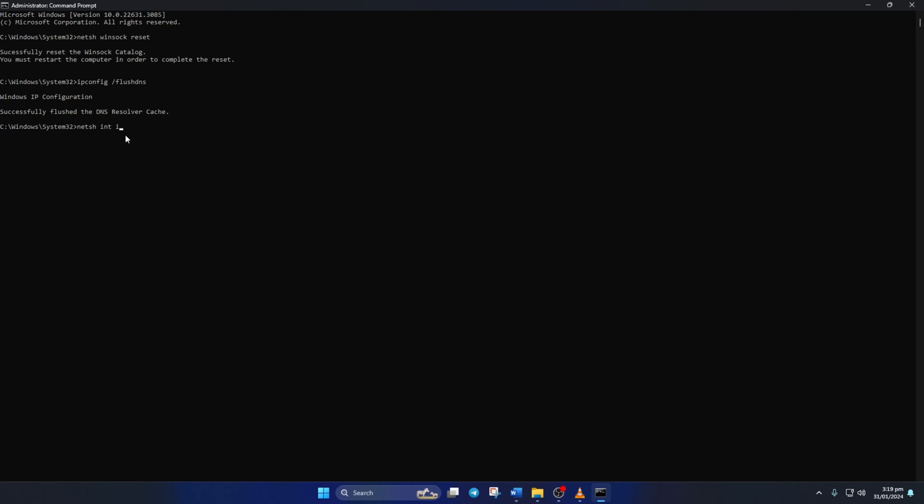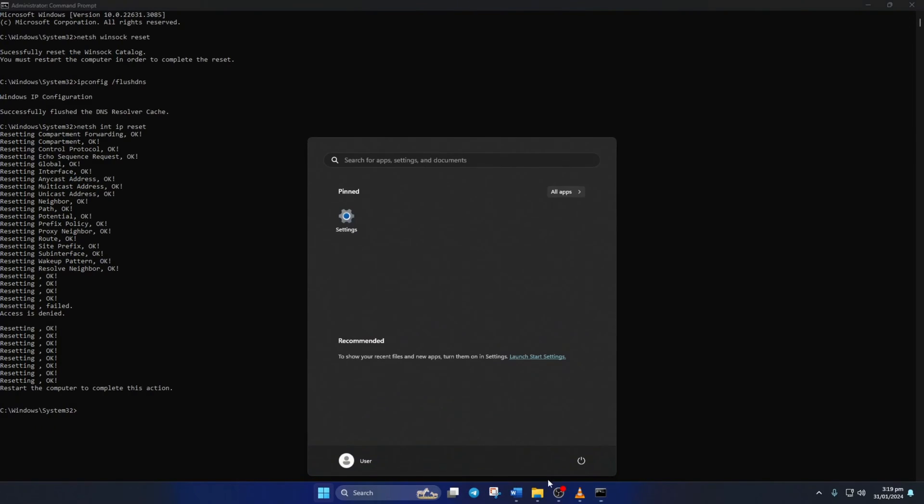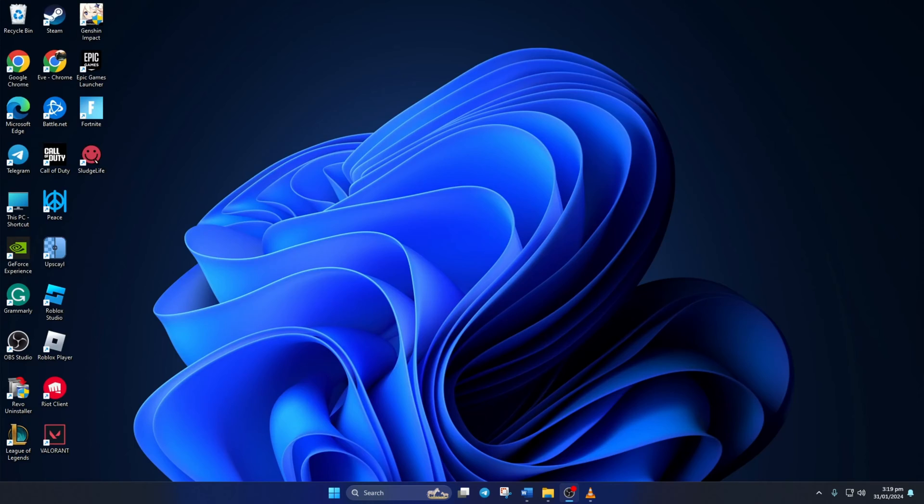Don't worry, I'll leave these commands in the video description below. Lastly, reboot your computer and check if the error is gone.